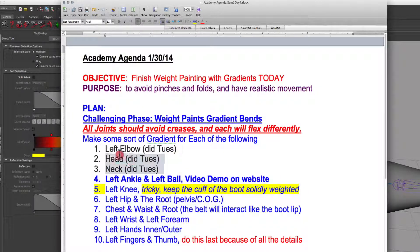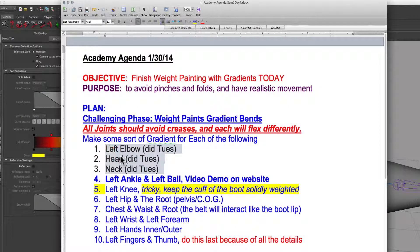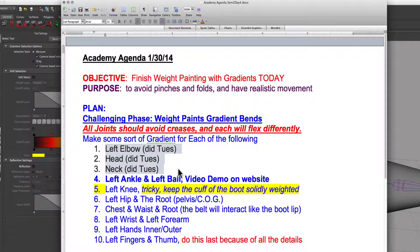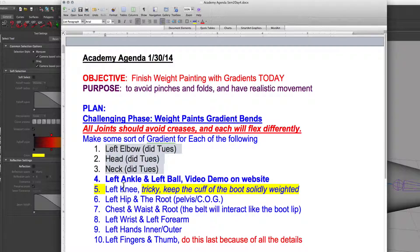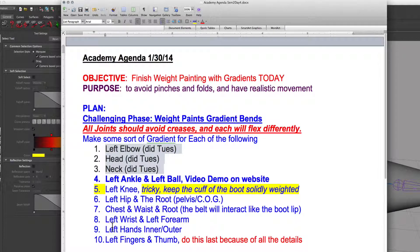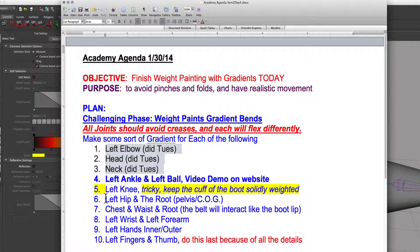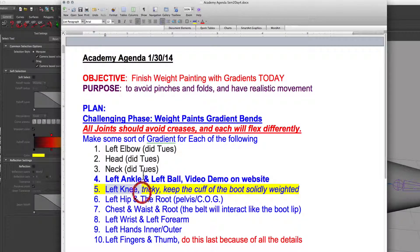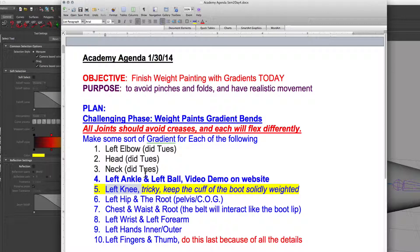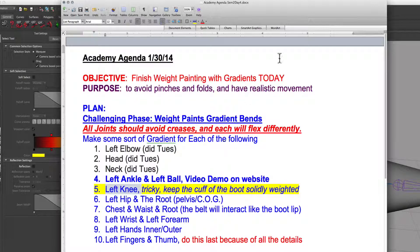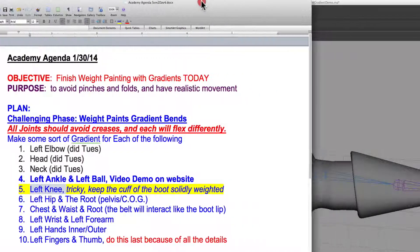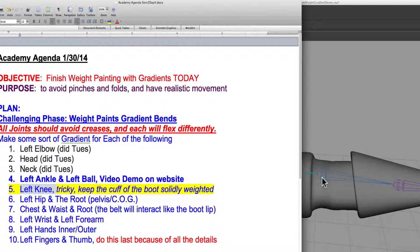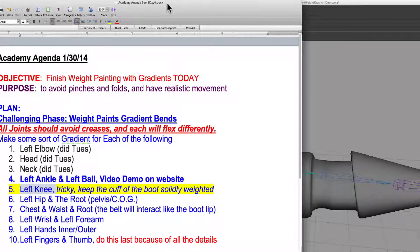So your goal today is to get through all of these joints during the block day. We did all of these on Tuesday, these three, the left elbow, the left head, and the left neck, and that was with a lot of instruction. So some of these are much easier, some of these are much tougher. Like the knee is going to be tricky.